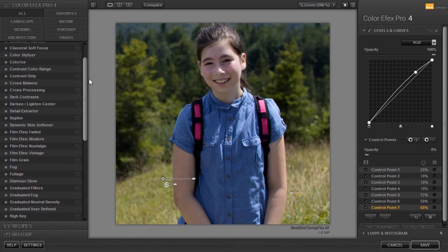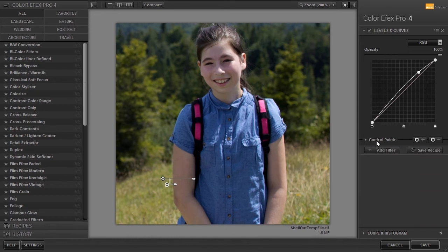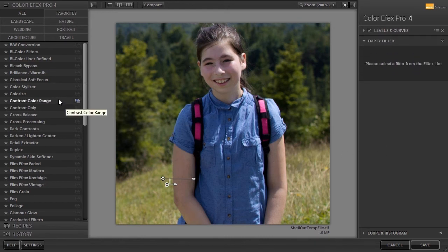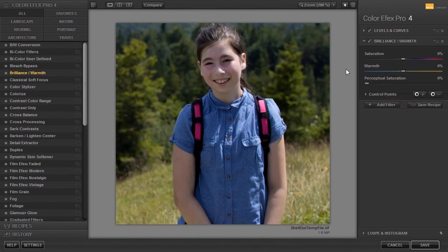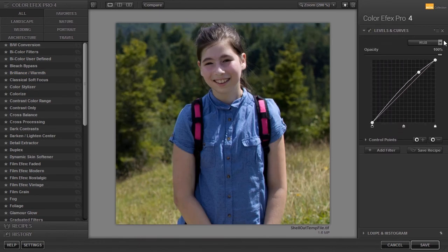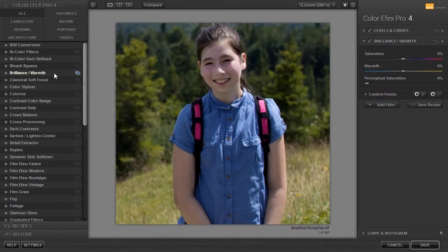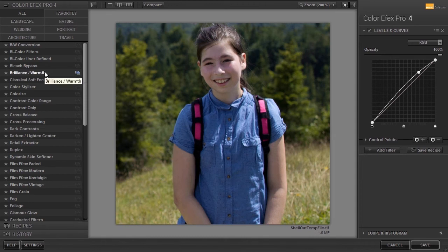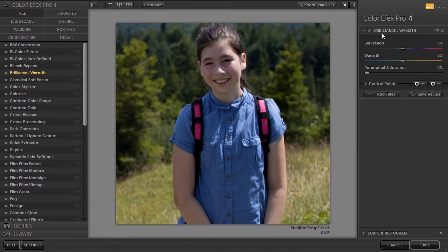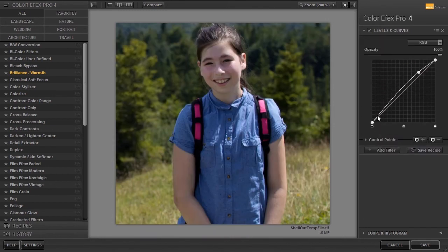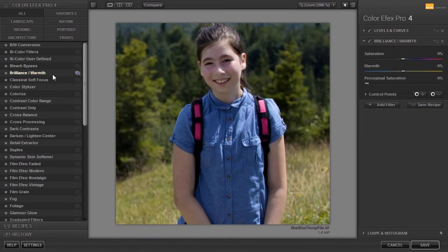I can add a new filter in two ways. The first method is to click at the bottom on the add filter button, then go to the left side and choose a filter by clicking on it. I will delete the filter again by clicking on the little cross. With the second method, you can skip the add filter button and directly add a new filter by shift-clicking on it. When you use this second method, be careful not to click on a filter without holding Shift, because this will remove the last added filter. If I click on the brilliance warmth filter without holding Shift, brilliance warmth has now replaced the levels and curves filter. I will press Ctrl+Z to undo. Now I will shift-click on brilliance warmth — the filter is now added to the filter list.